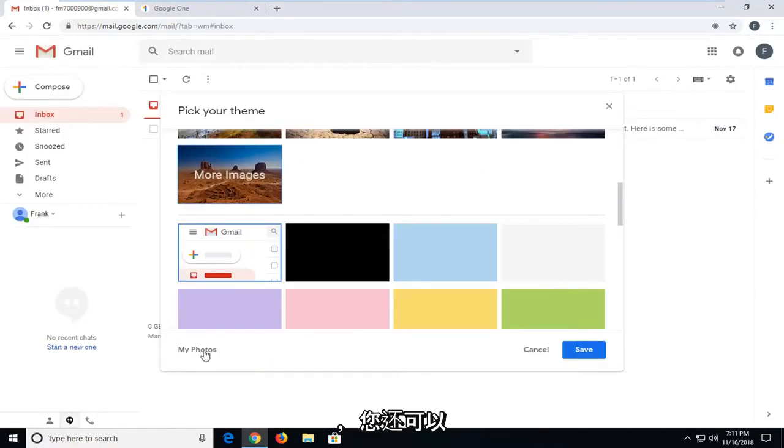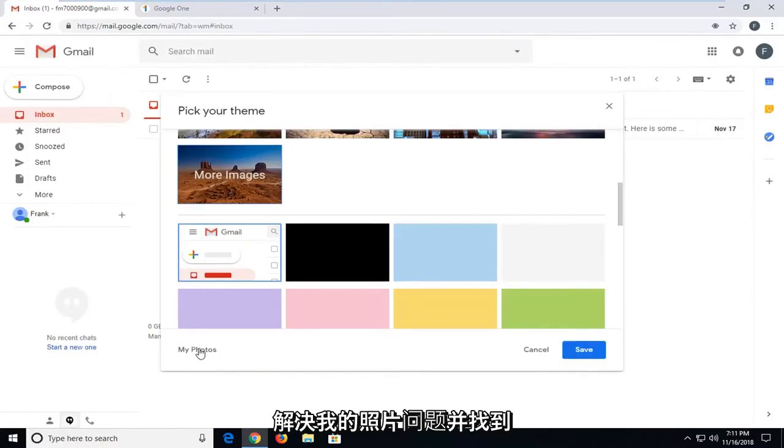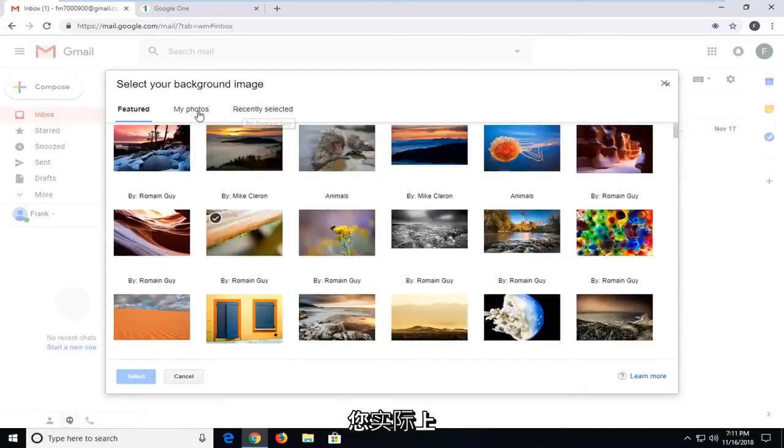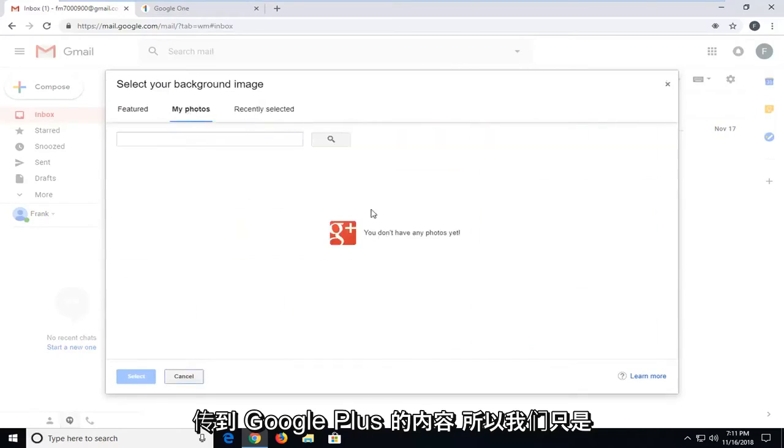You also have the ability to go through My Photos and locate something you've uploaded to Google+.